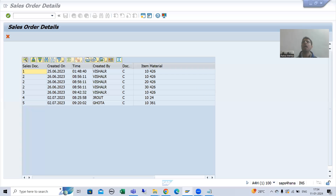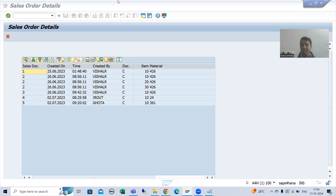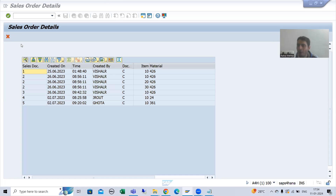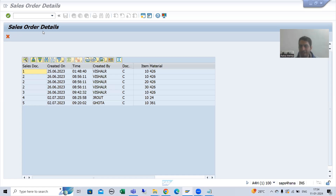Hello everyone, we will continue the topic ALV by CL_SALV_TABLE class. In the previous video we created our own GUI status, we created the button in the application toolbar, we provided the title bar and title parameter.